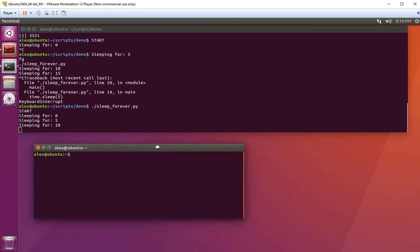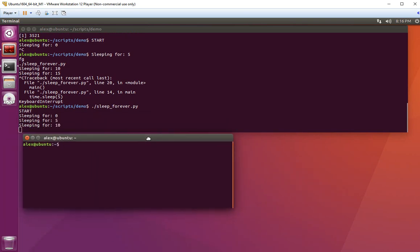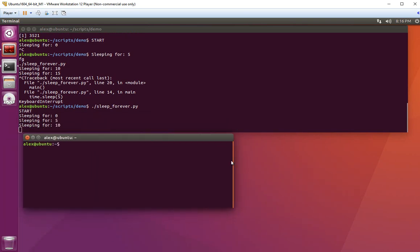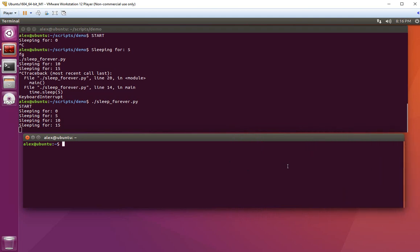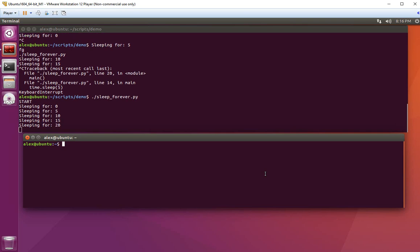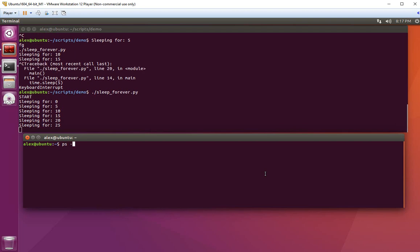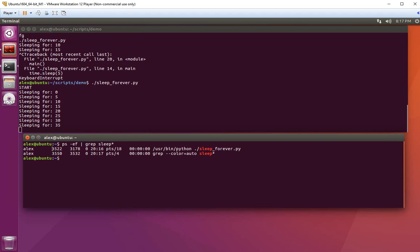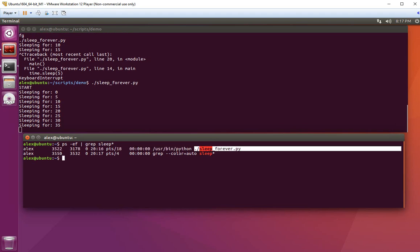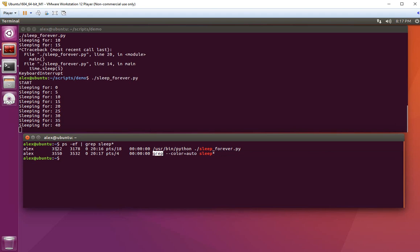First, I need to find out the process ID, so I'll run ps -ef | grep sleep. The first line shows the process ID of the program I'm running, and the second one is the grep command itself. So I need this one: 3522.